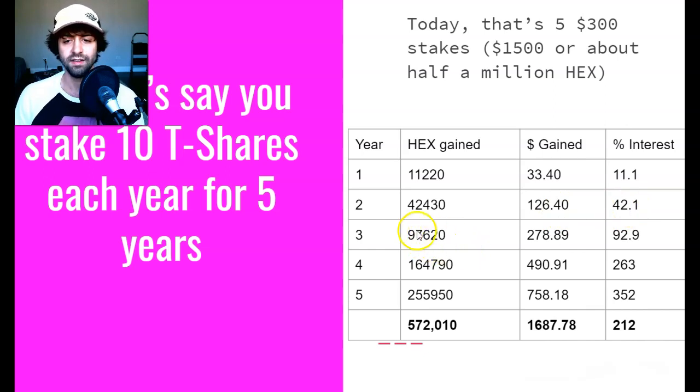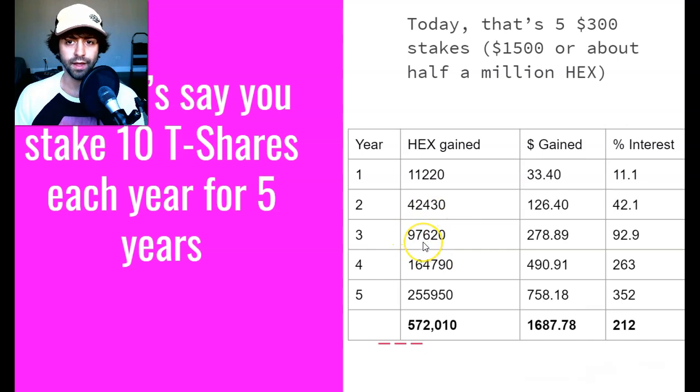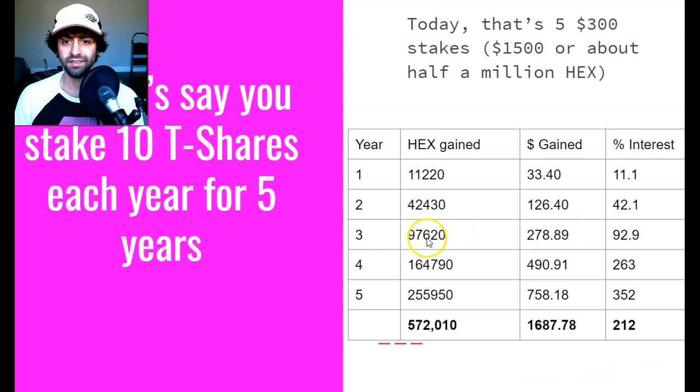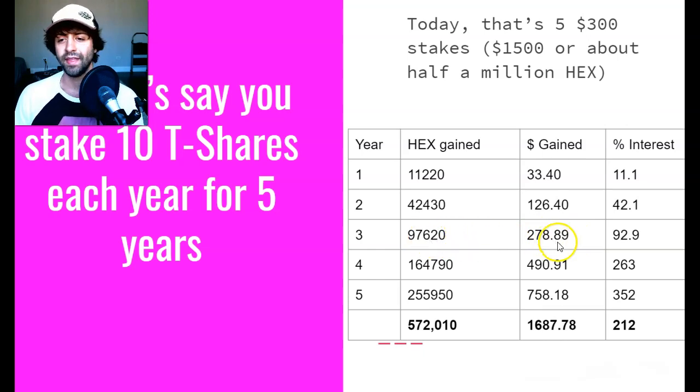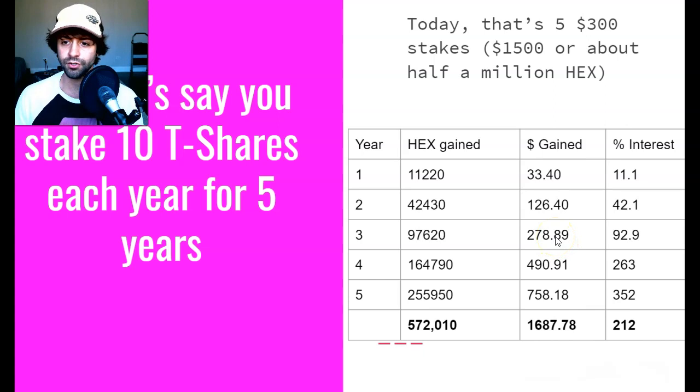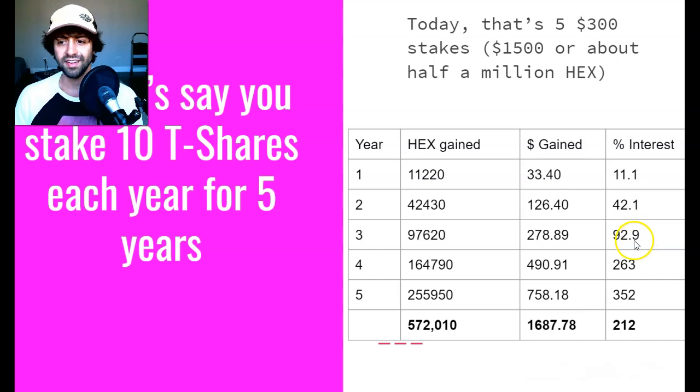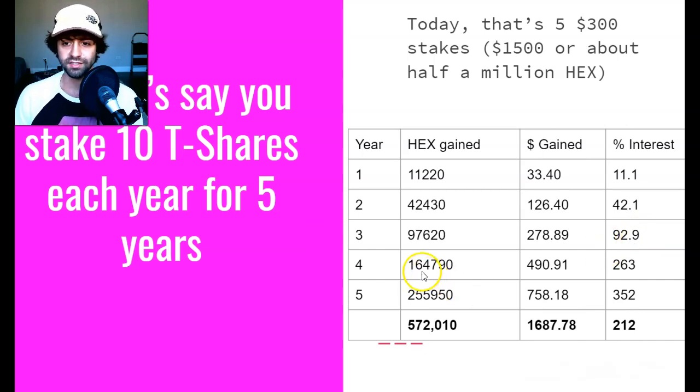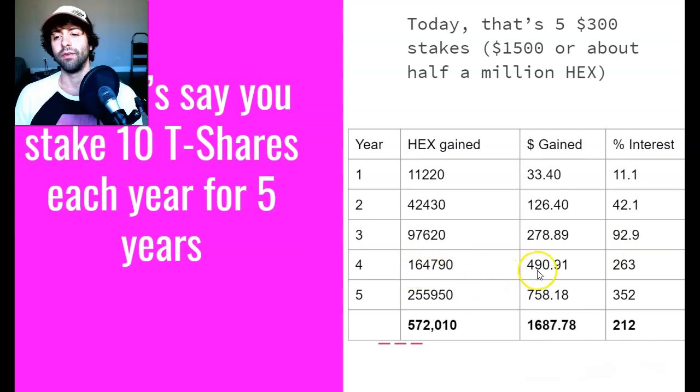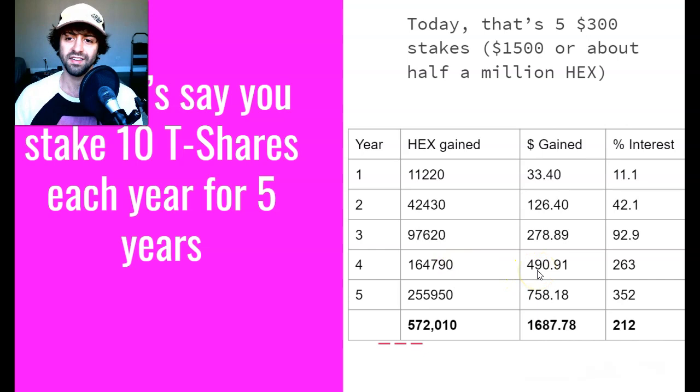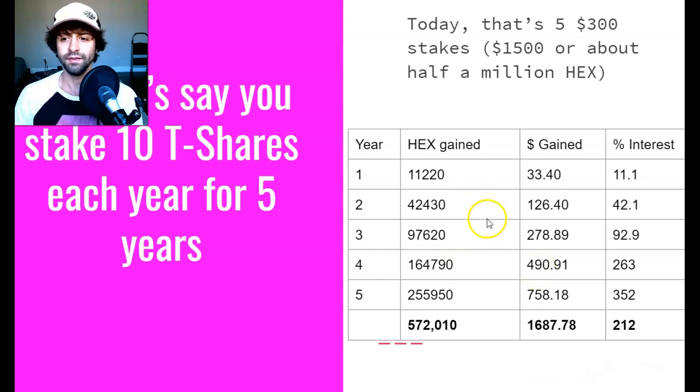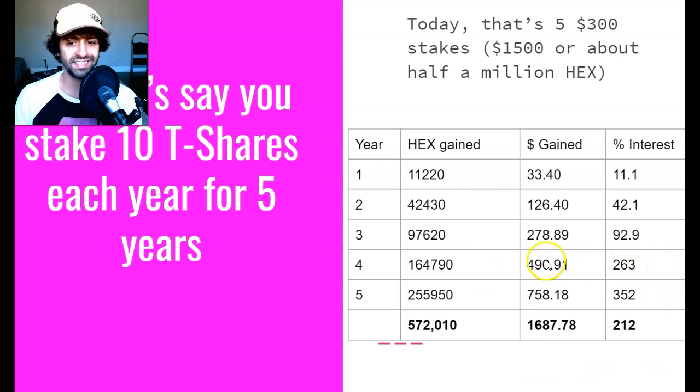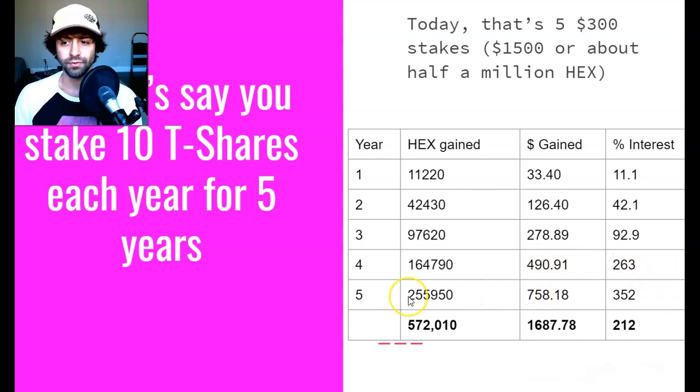After year three we get almost 100,000 HEX in our gains from interest. At today's prices that equals about $278. On top of our $300 initial principal, that's a 92.9% interest payment. You can see how it's starting to get way better. Now at four years it starts to really kick in. We've got 164,000 HEX gained for a dollar value at today's prices of $490 and a total interest payment of 263%. Pretty unreal—that's 2.6xing your money.